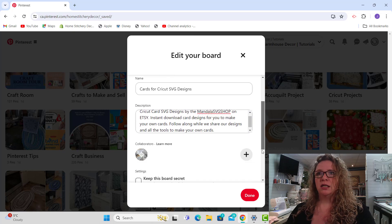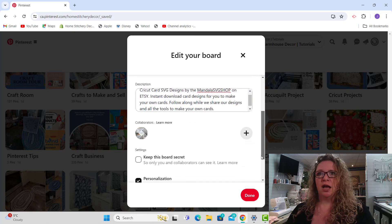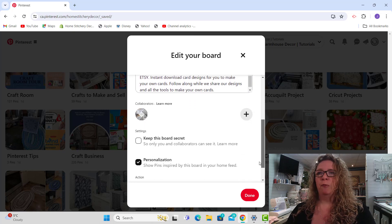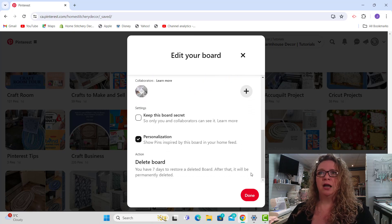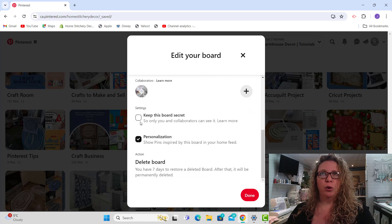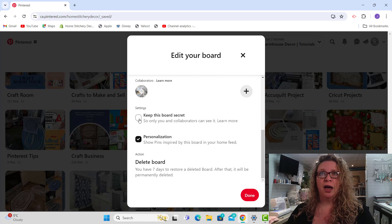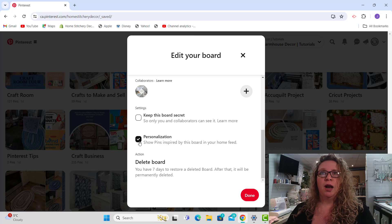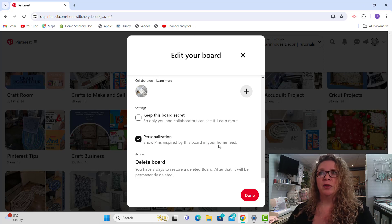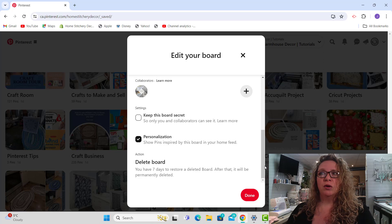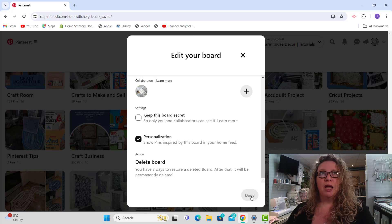So that's essentially it for editing. If you want to keep the board secret because this is something that you just want for your own reference, you can click that on. You can have personalization here show pins inspired by this board in your home feed and you can also delete the board.